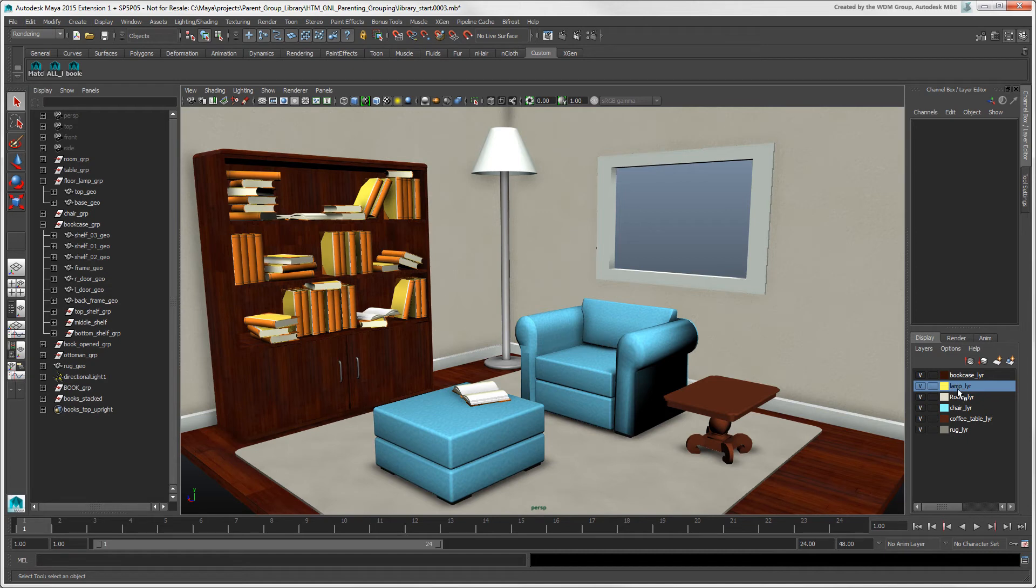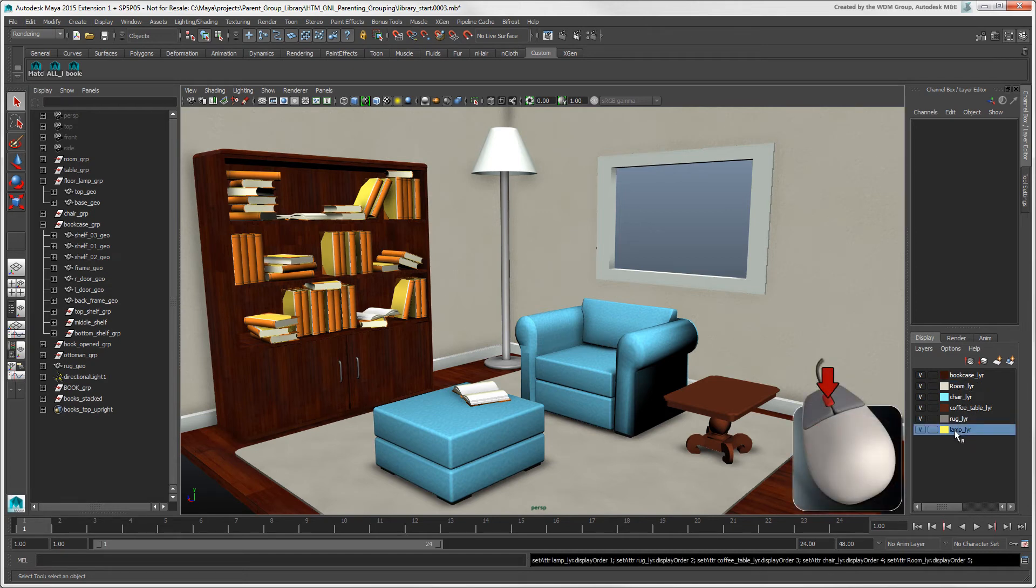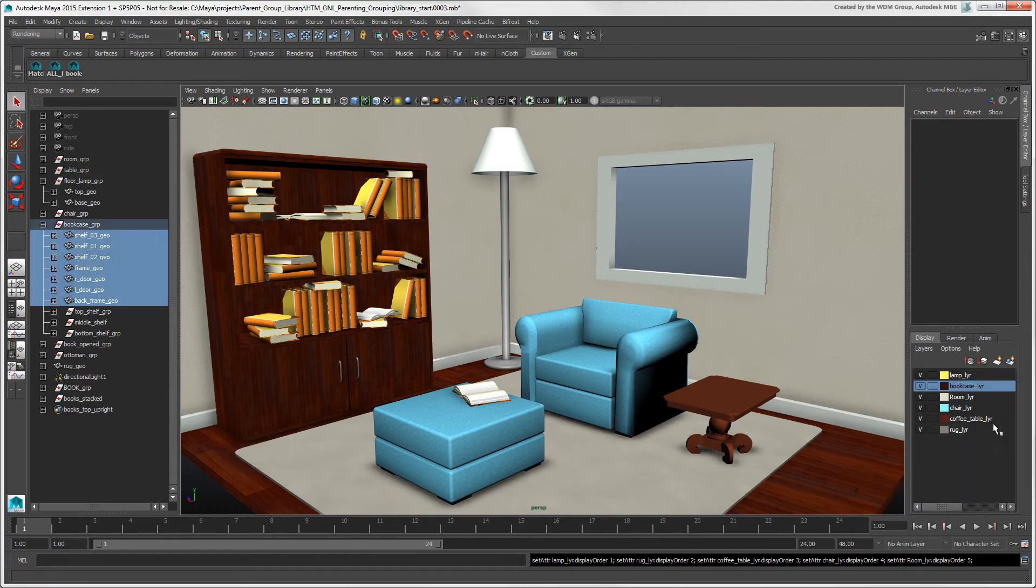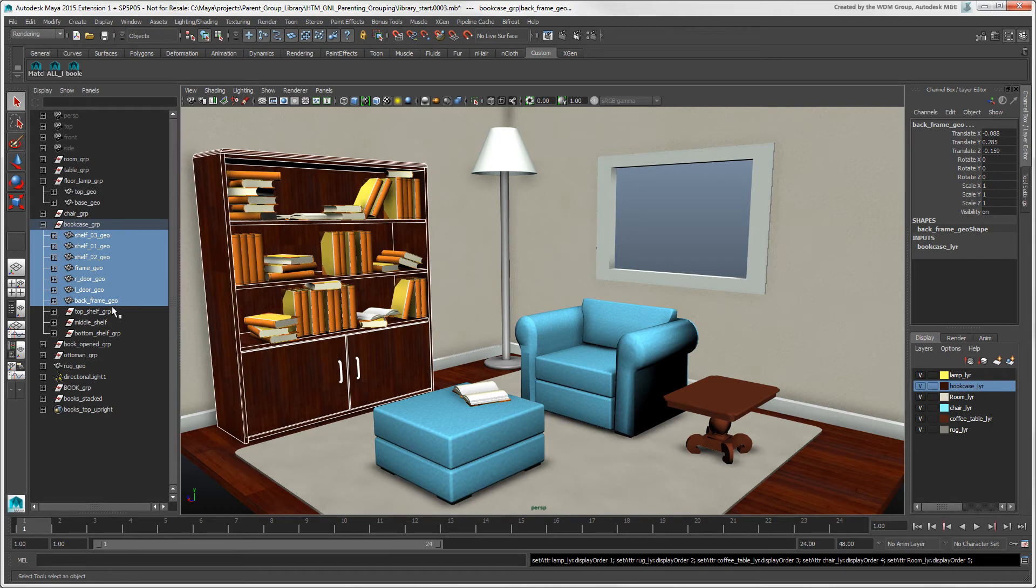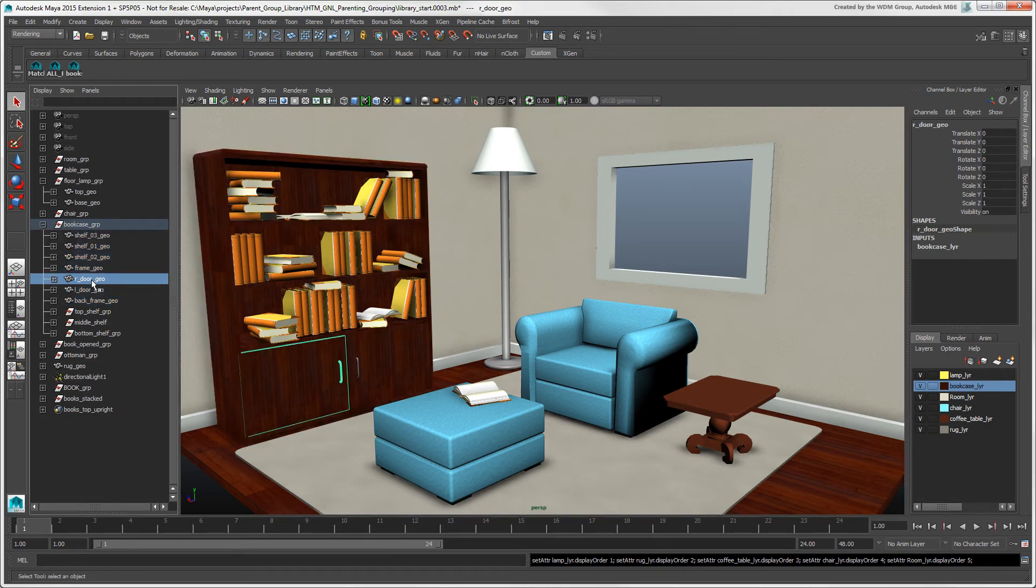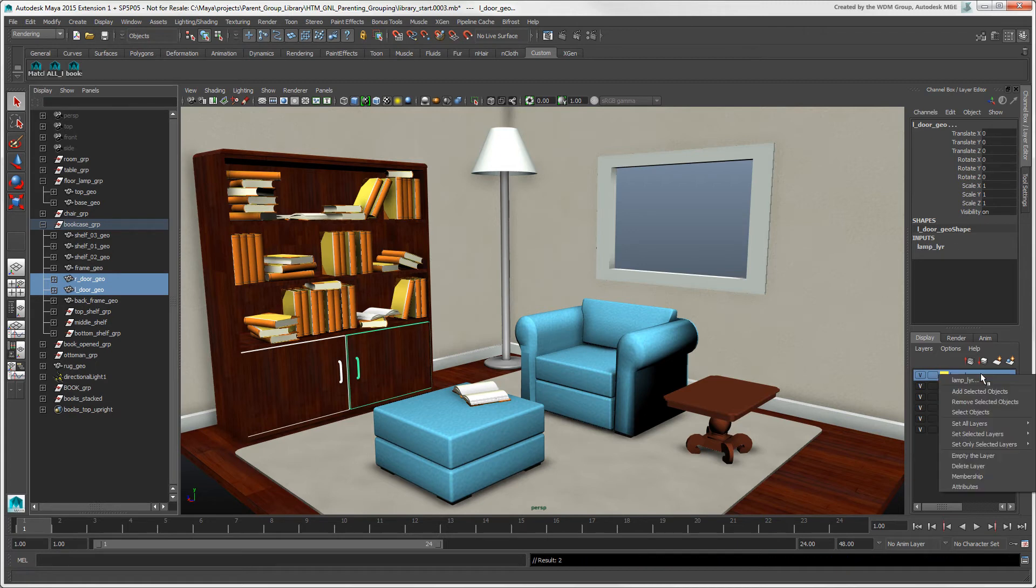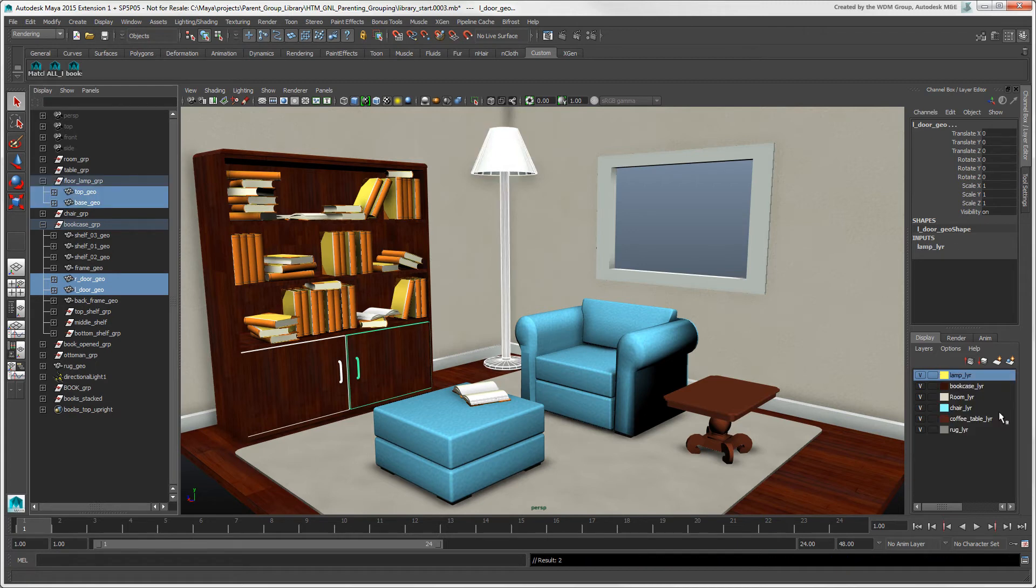You can change the order of a layer in the list by middle mouse dragging it up or down, or by clicking the icons above. You can add selected objects to any layer, but an object can be in only one layer at a time. If you add them to another layer, they're removed from the previous one.